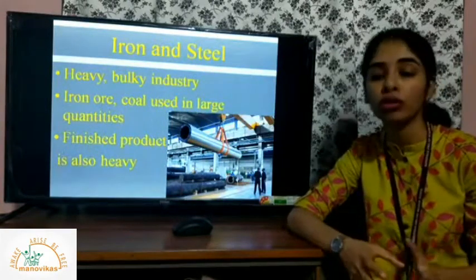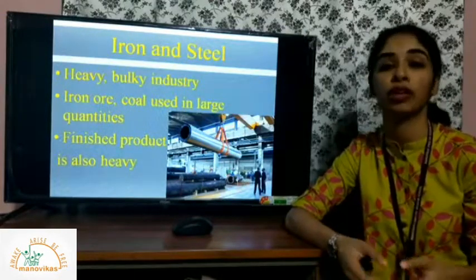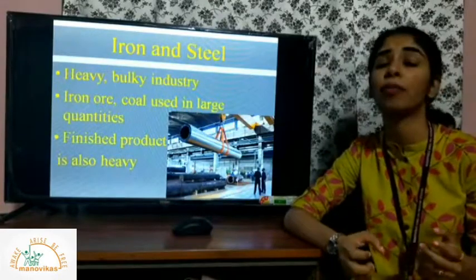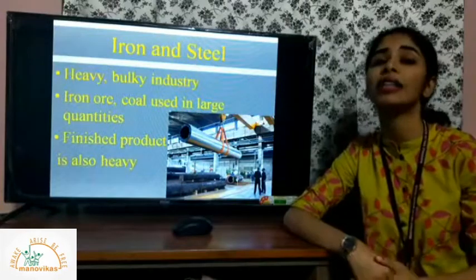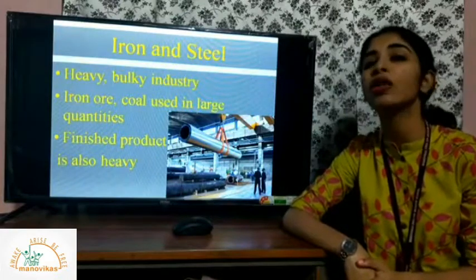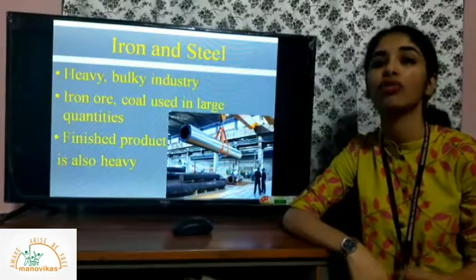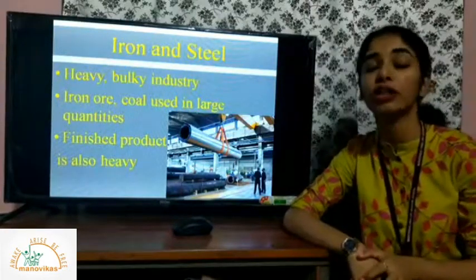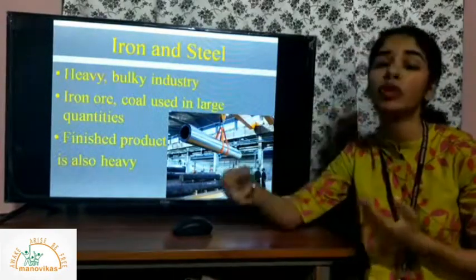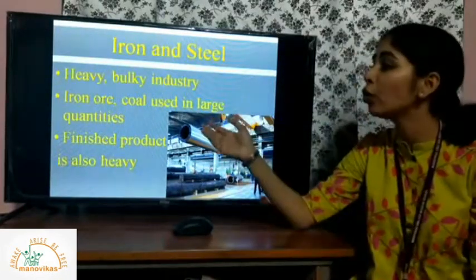If you want to build a huge structure, you need iron to lay the foundation. If you want to build railways or any form of infrastructure like bridges, iron and steel is required. That's why this is the premier basic industry in the world. It is also a heavy and bulky industry because the raw materials and finished products are both very heavy.